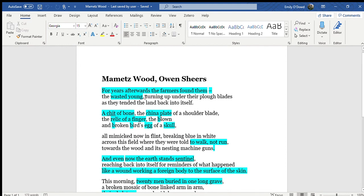As I said before, Sheers really makes note of the fact that so many young people, these young soldiers lost their lives. He never refers to the fact that they were experienced in war. They always seem to be vulnerable, always seem to be unprepared as well.